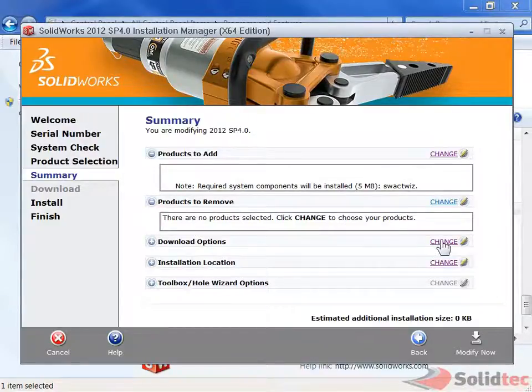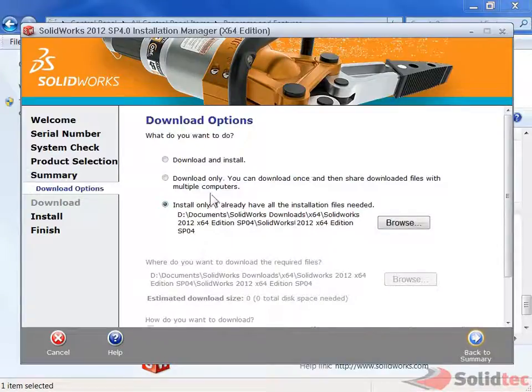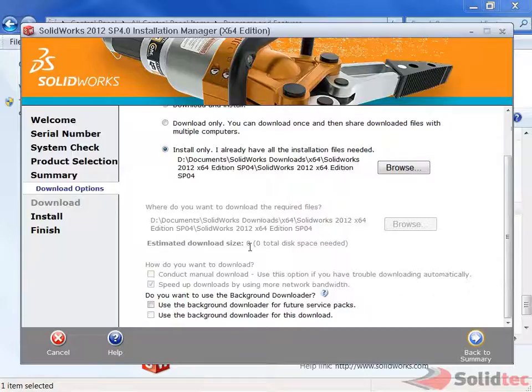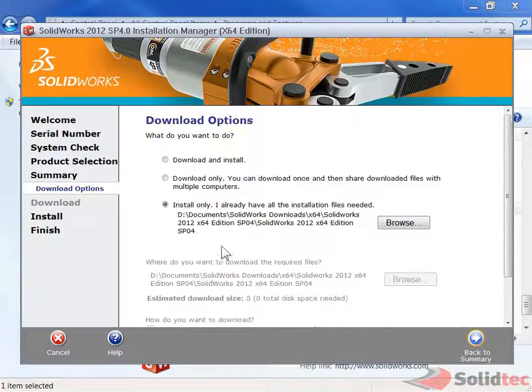If we want to, we can also just quickly double-check what options we have. You can see in the download options it's really just greyed out all the stuff that we can't change. Just make sure the background downloader is off and install only.